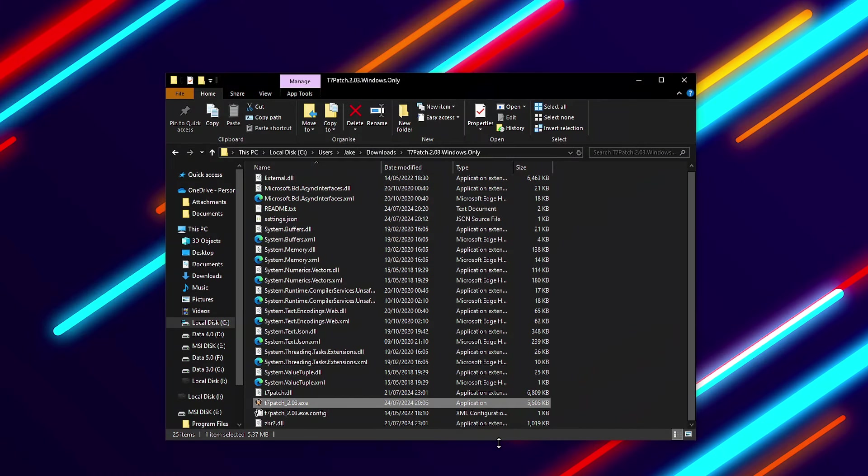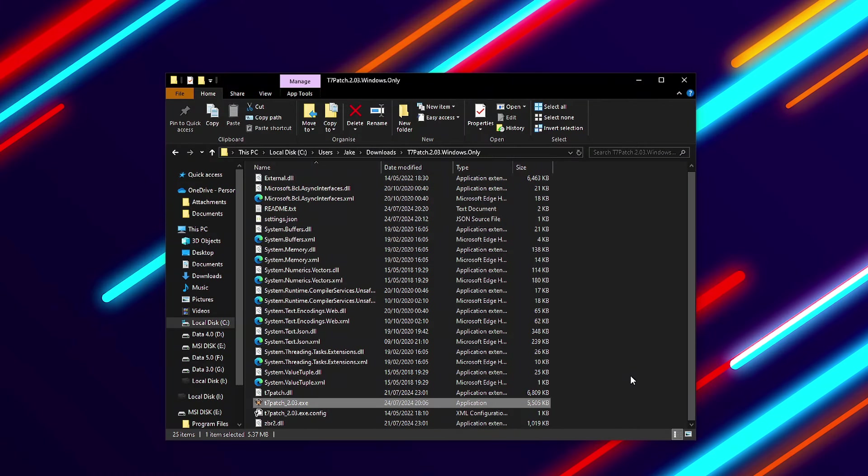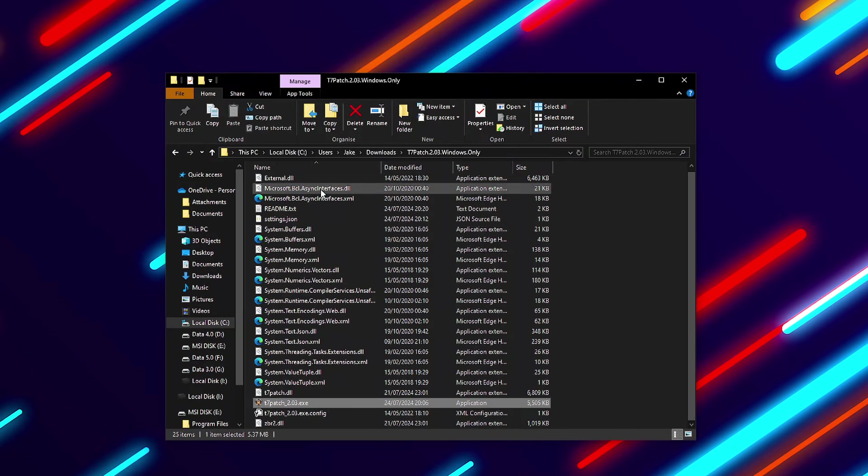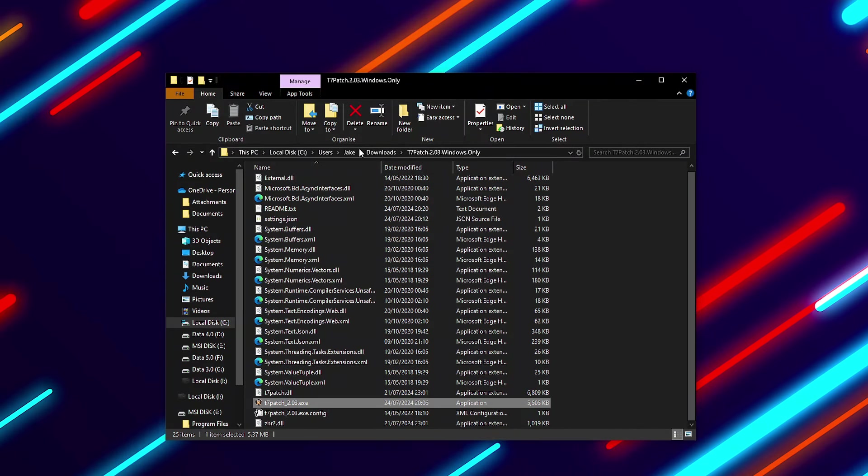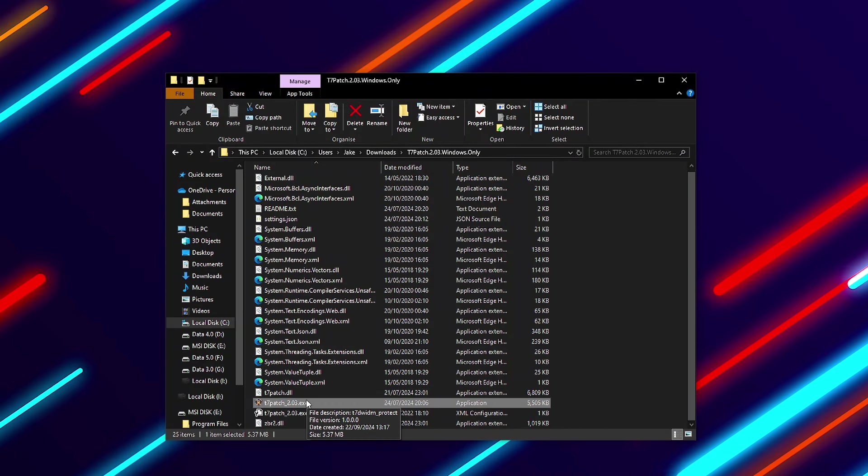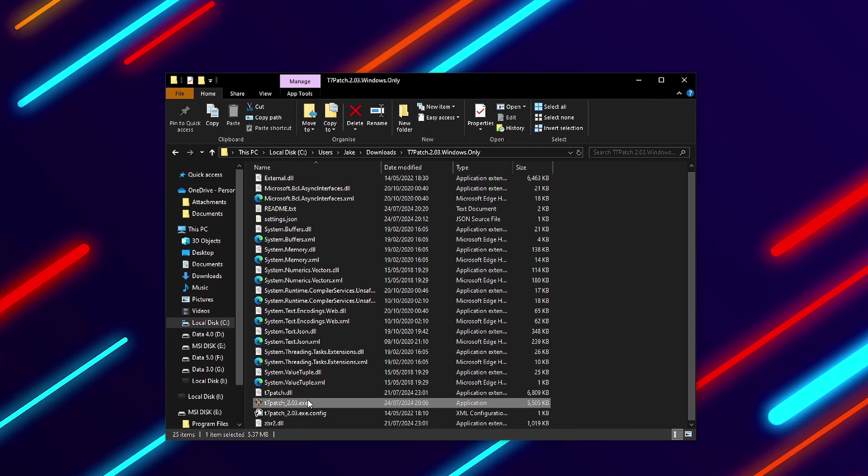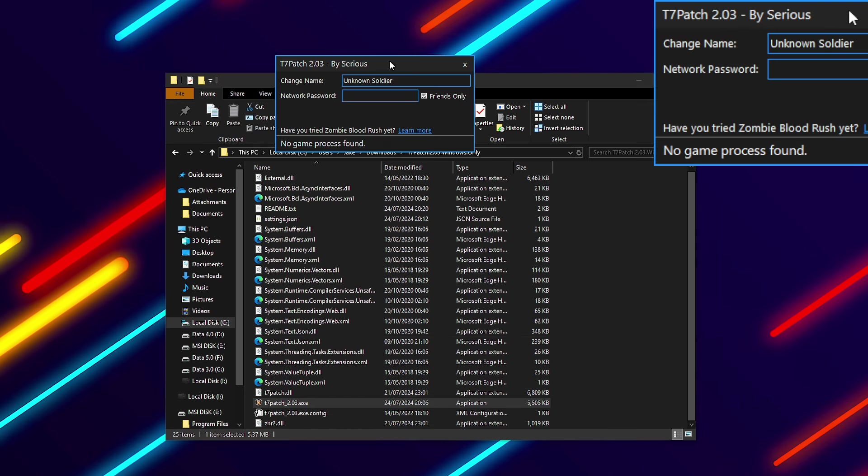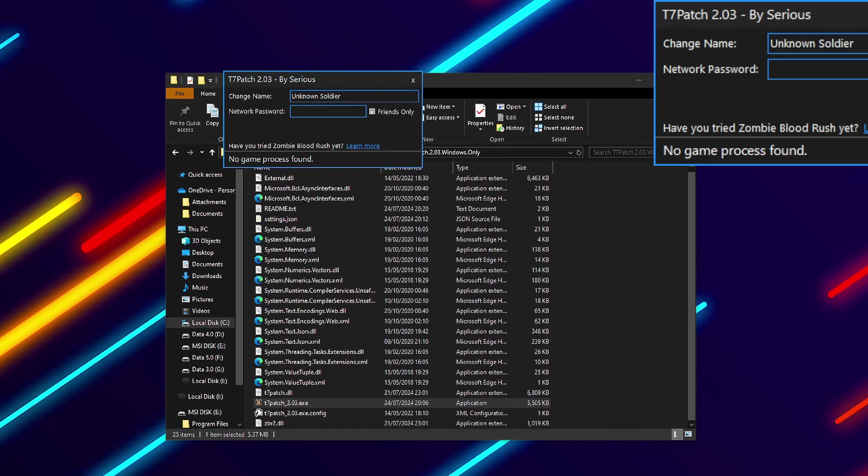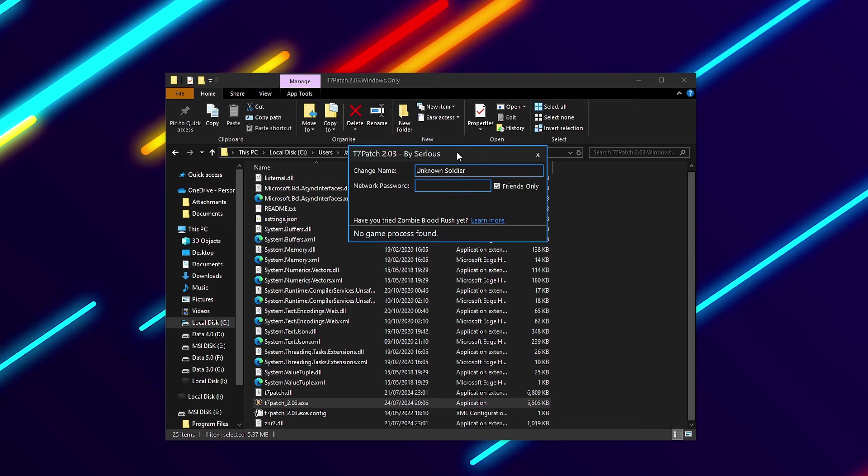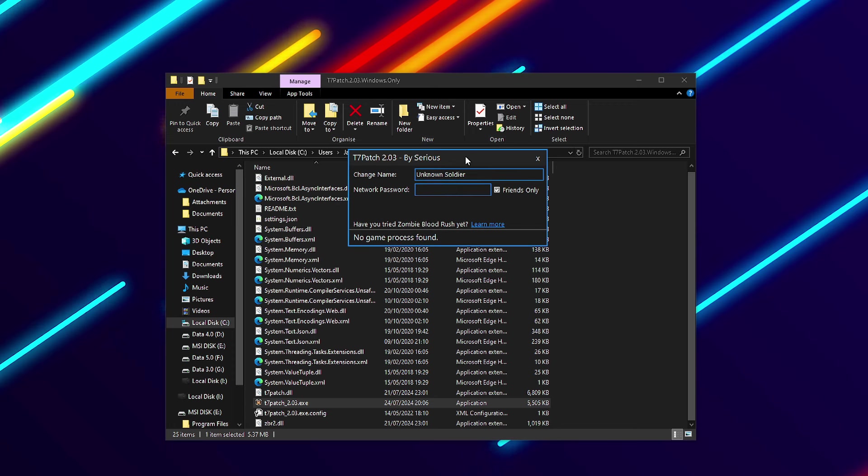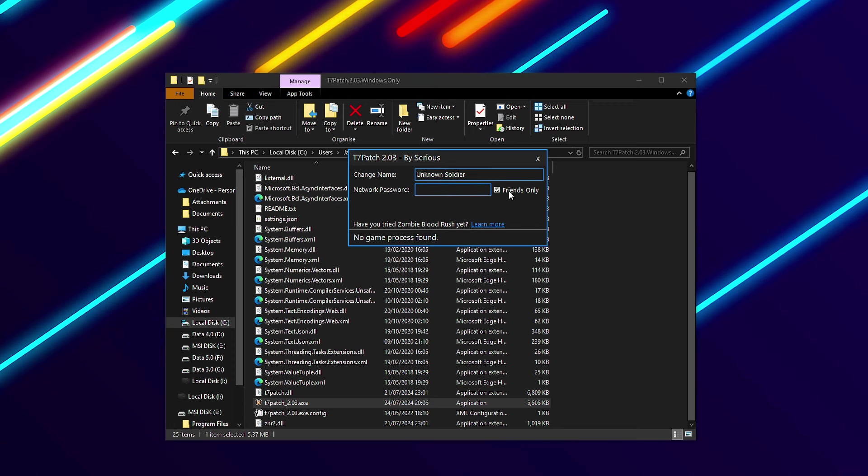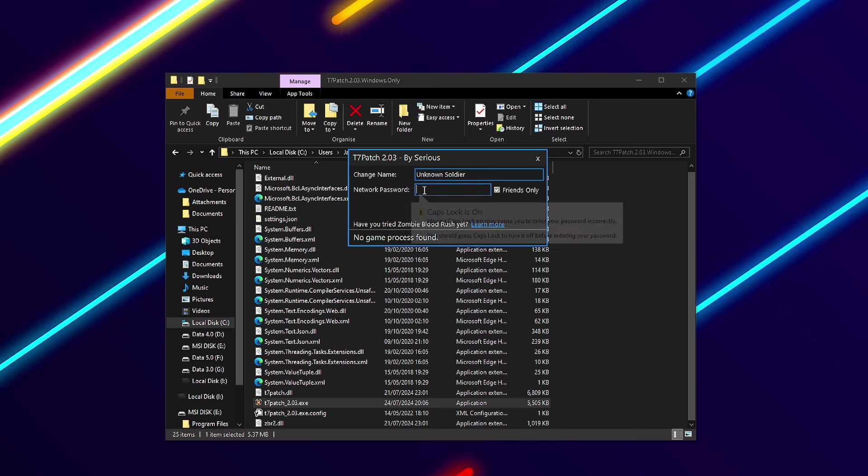There are some things that need to be made clear about the T7 patch in case anyone doesn't know how to run it. You download the T7 patch, I've got my exe right here, you just double click it and it opens up this thing right here.